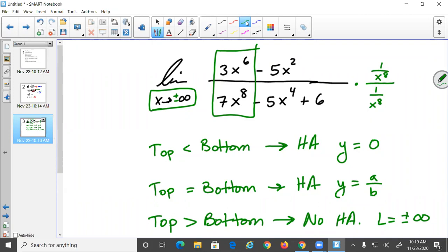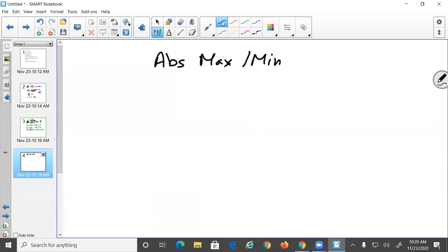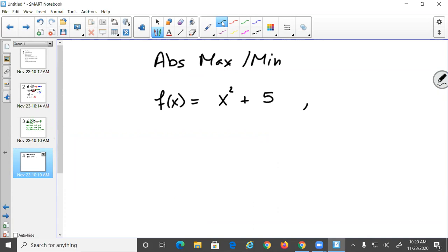Another topic: finding local and absolute max and min. We have a function f(x) = x² + 5. To find the absolute max and absolute min, we usually work over a given interval — for example, x values between -3 and 7.